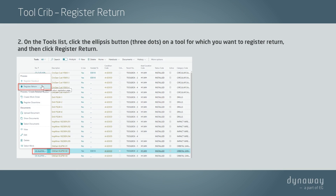click the ellipsis button (three dots) on a tool for which you want to register a return, and then click Register Return.